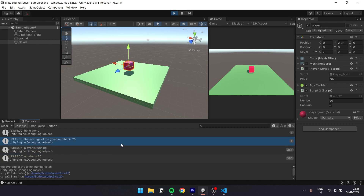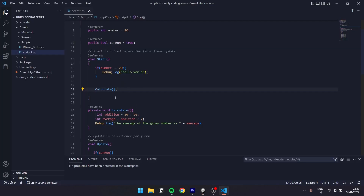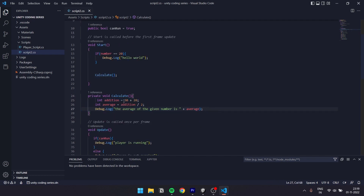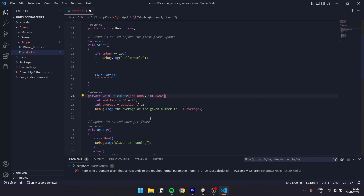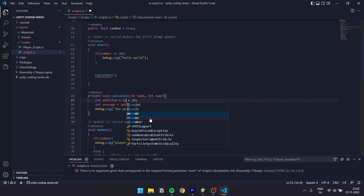Now we use the start function and call: calculate, parentheses, semicolon. Now we run it in Unity — the average of the given numbers is 25. So when we execute a function, we call its name — like start or update. We can also use parameters. There is a parameter: int num1, int num2. And we set 30 to num1 and 20 to num2.